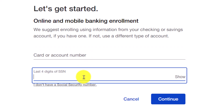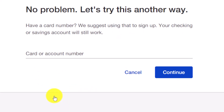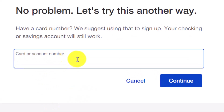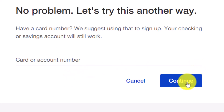After that, you have to enter the last four digits of your SSN, which is your Social Security Number. If you don't have it, just click on the option called 'I don't have a Social Security Number.' In that case, you can try it another way by entering your card number, and it may ask you for your date of birth. Then click the continue option.